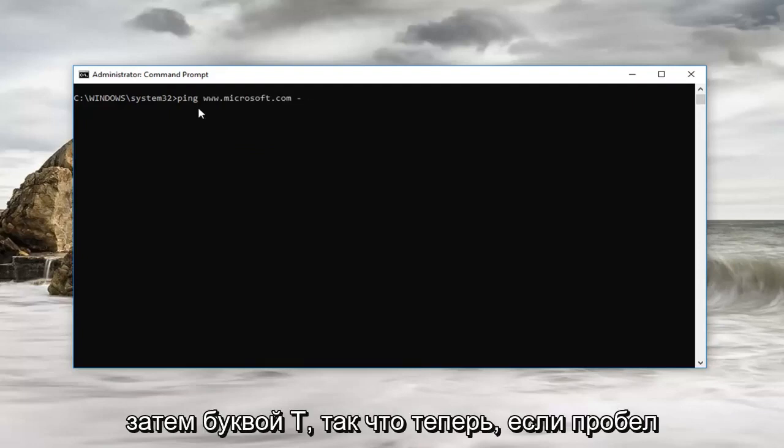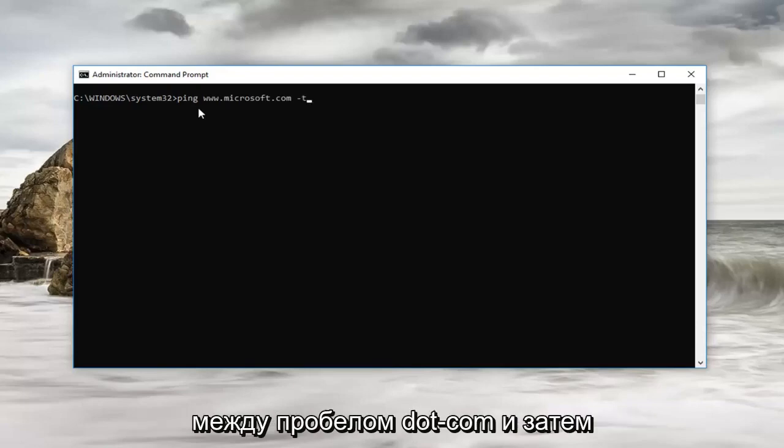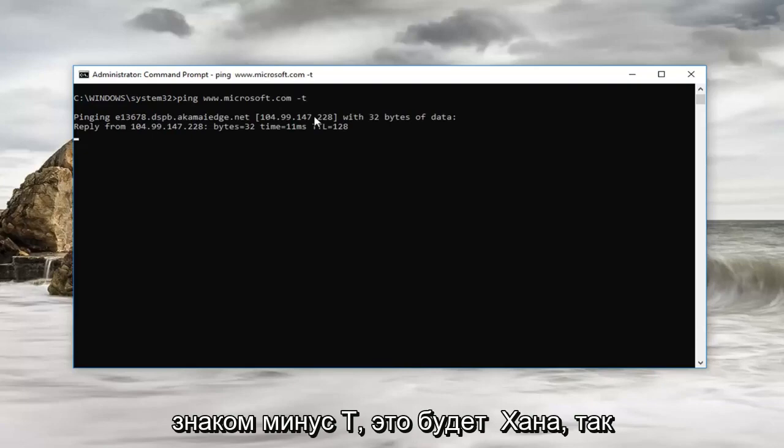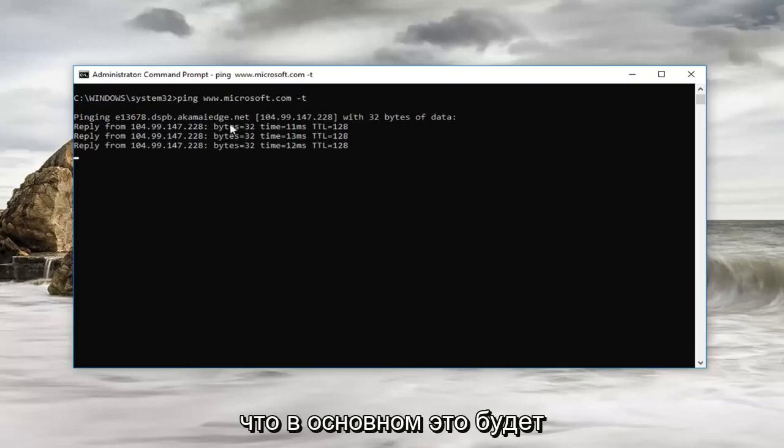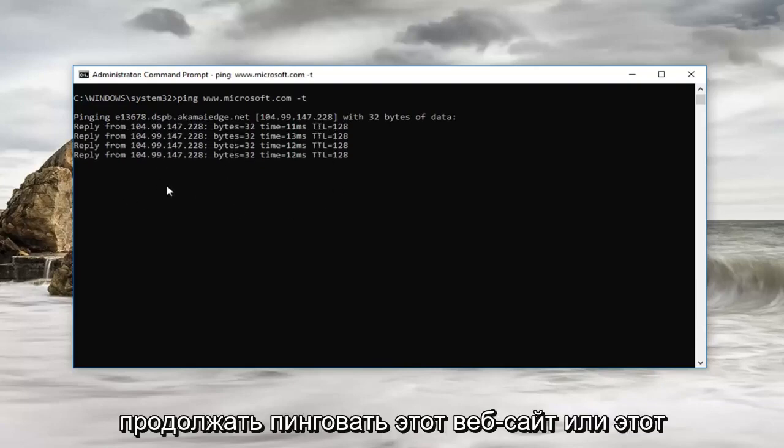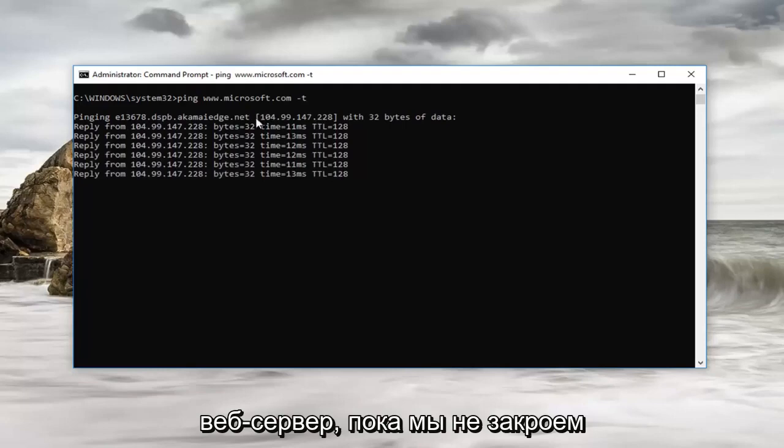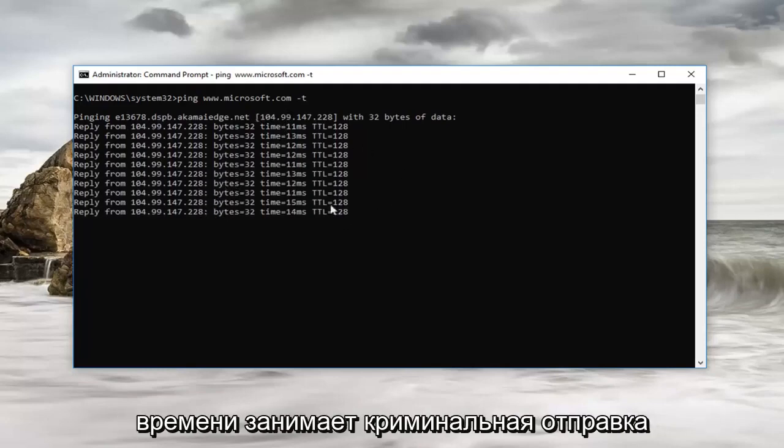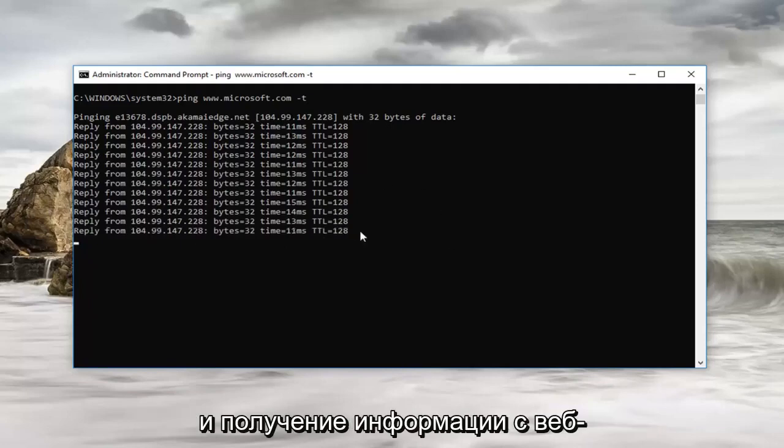And then the letter T. So no space in between the dot com space and then the minus sign T. Then we're going to enter. So basically what this is going to do is it's going to continue to ping this website or this web server until we close out of the command prompt window. So you can see how long it's taking and it's currently sending and receiving information from the web server.